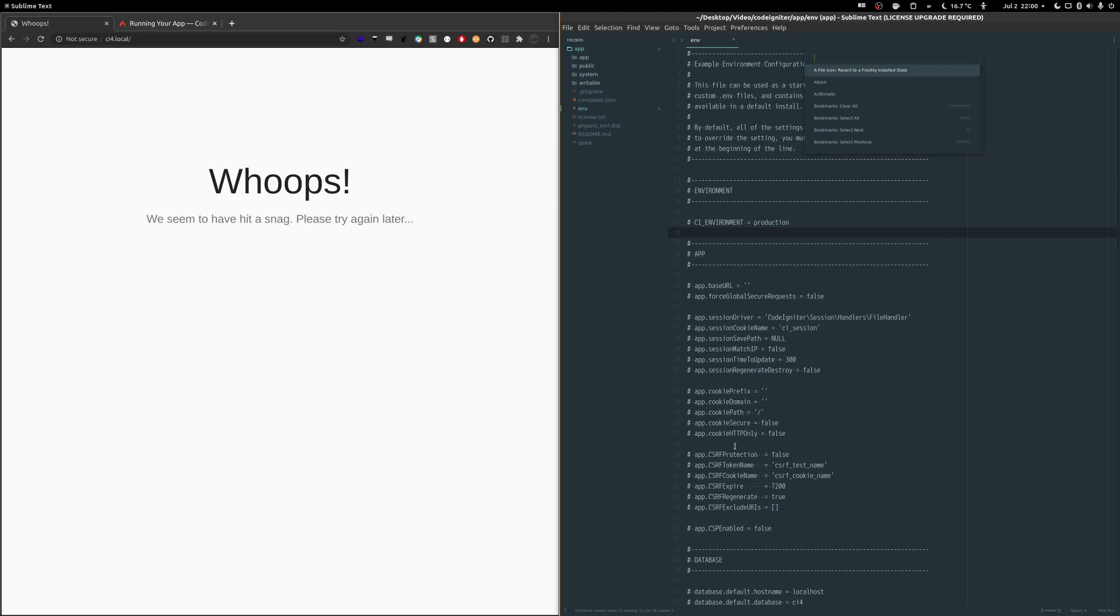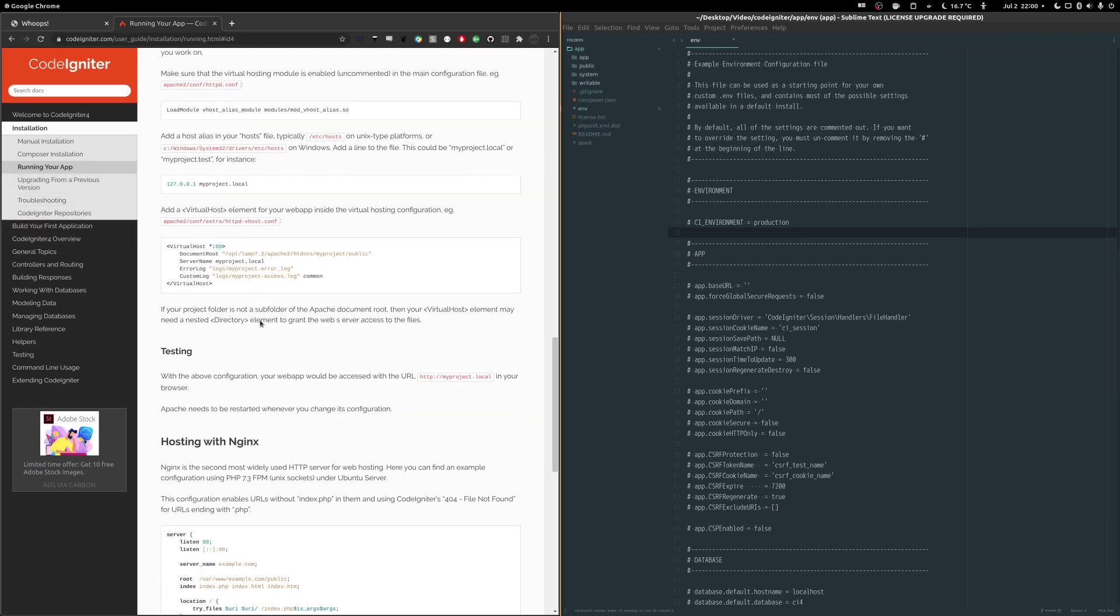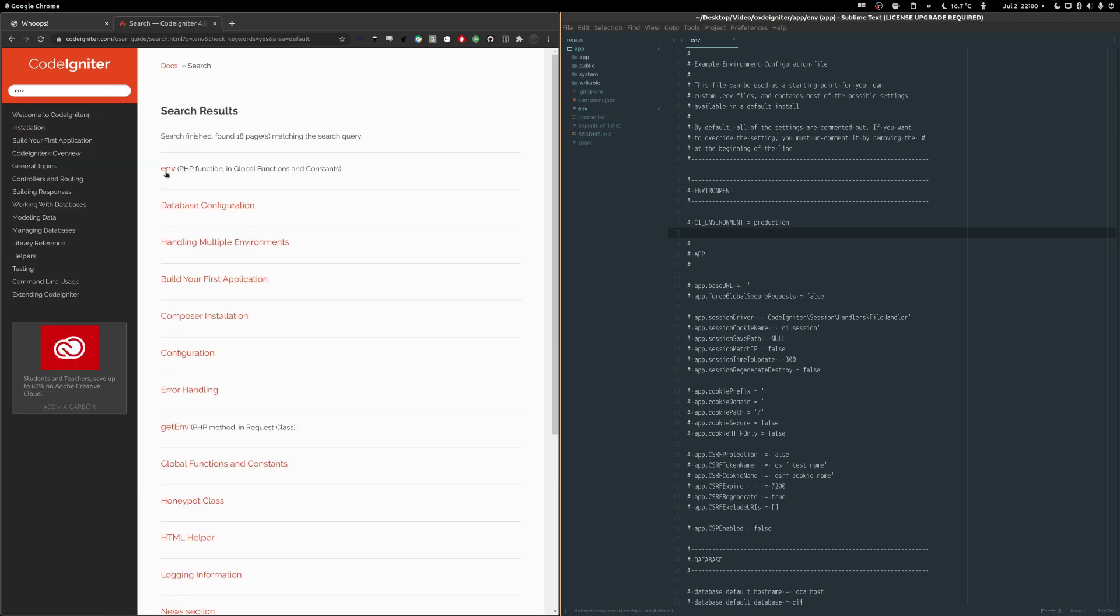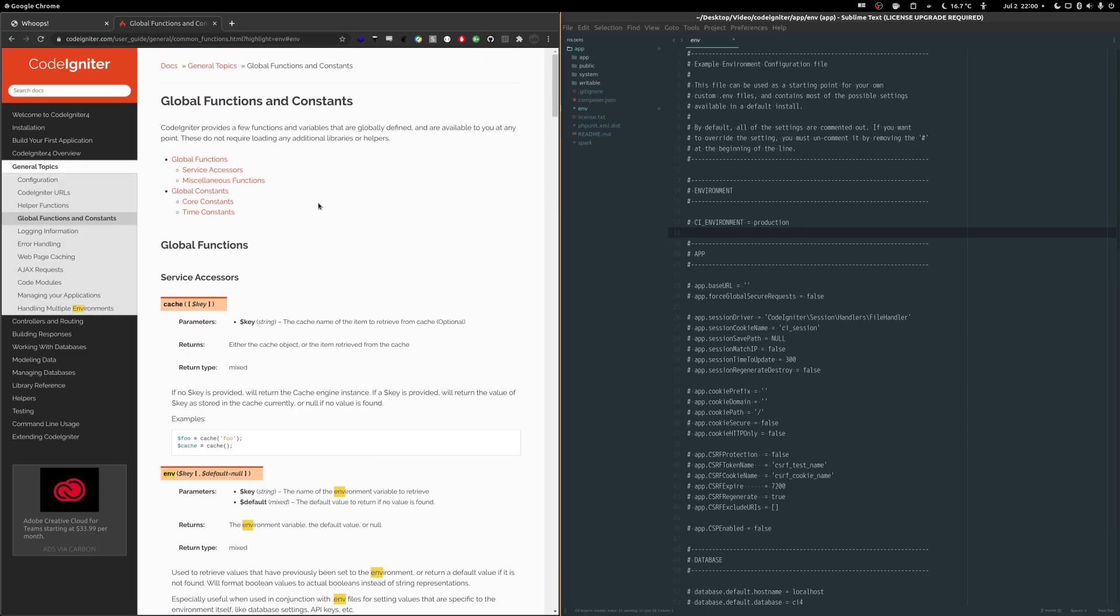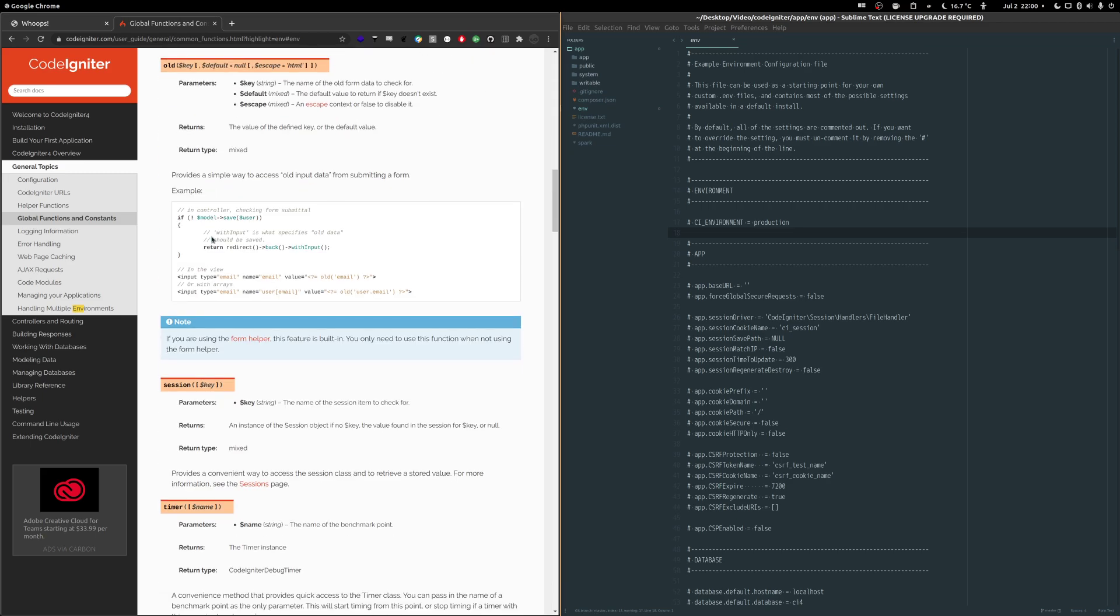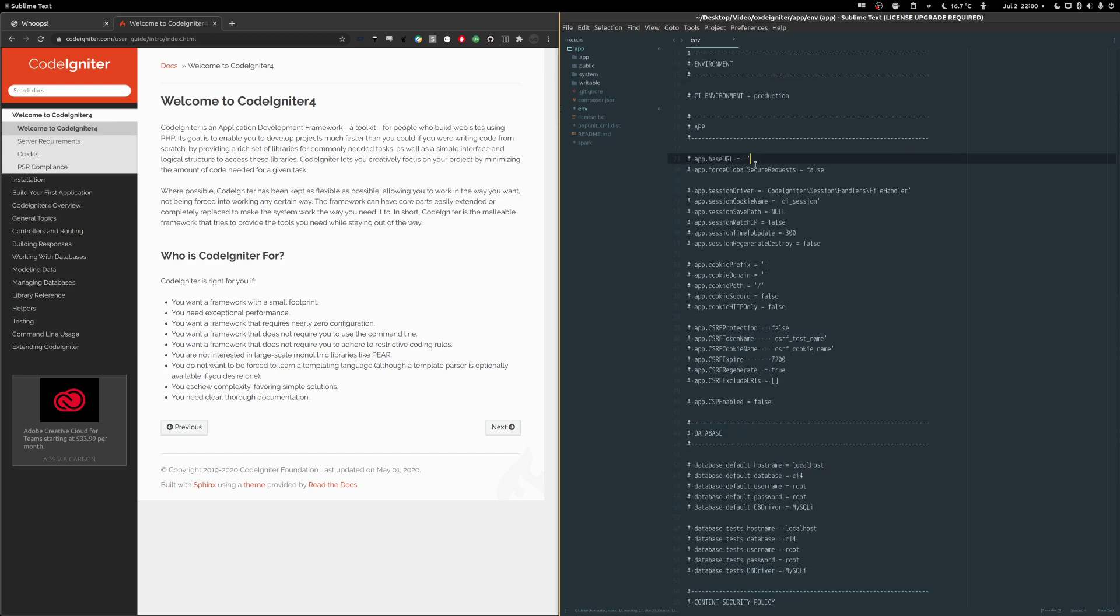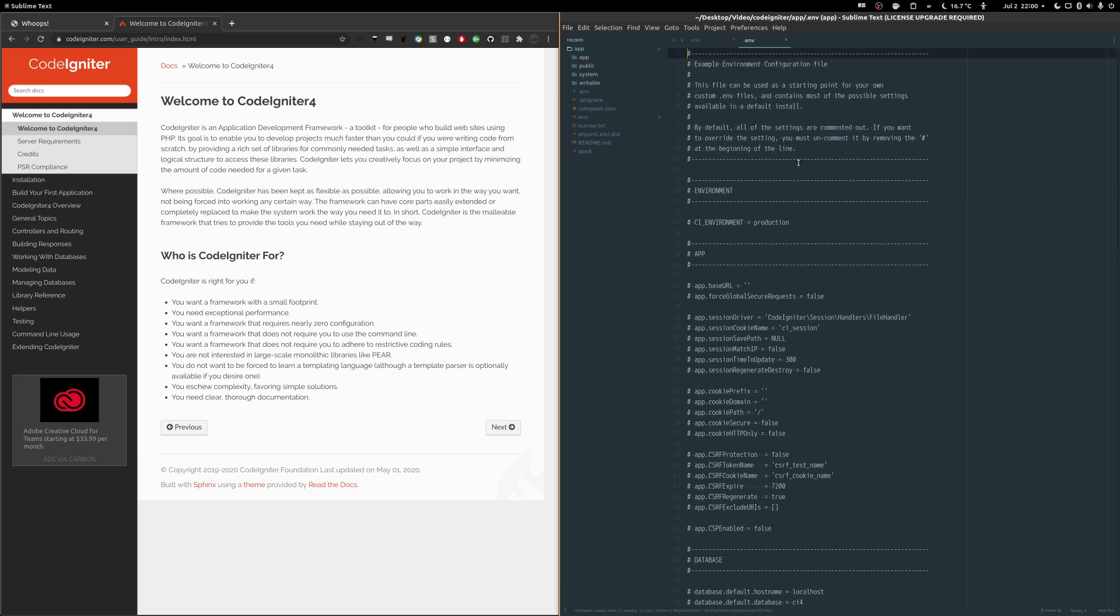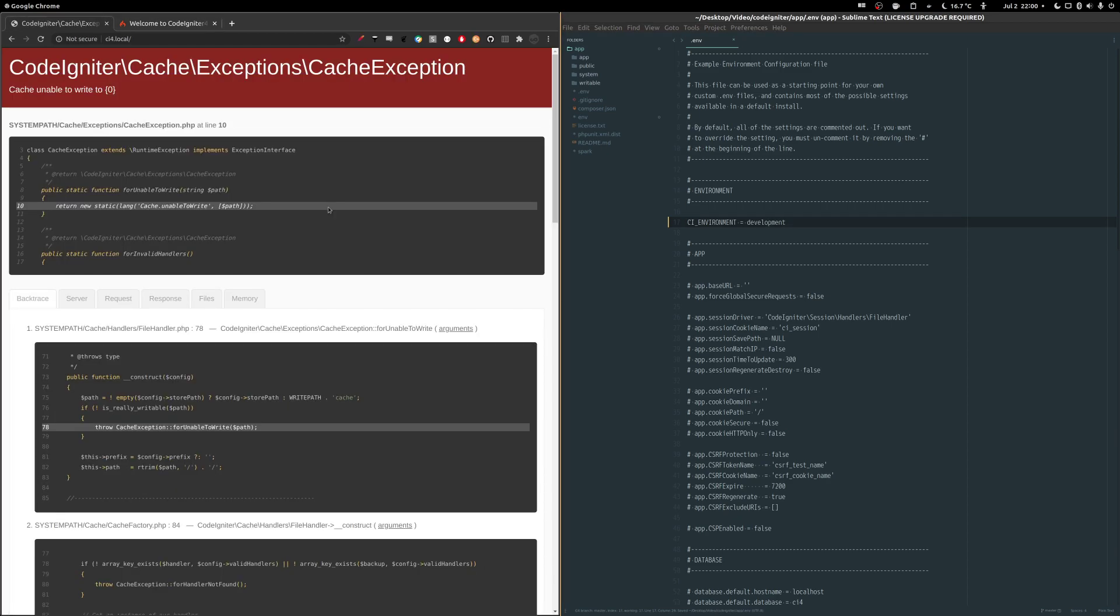So the first thing you need to do is change this file into a .env file, because if you go here and you search for .env, you're going to see the documentation about the env file. And the env file is basically on how you can just set things around like the base URL, the environment, and this is the most important thing that we want. So let's just duplicate this file and call it .env file. So right now, if you change the environment to development and then go into your app and refresh, now you can see the error.